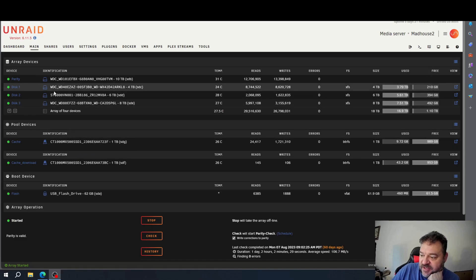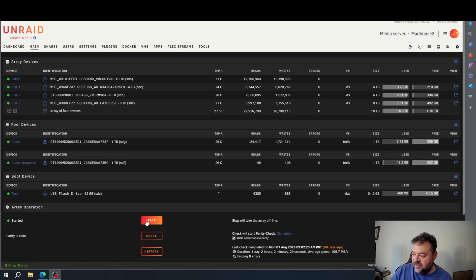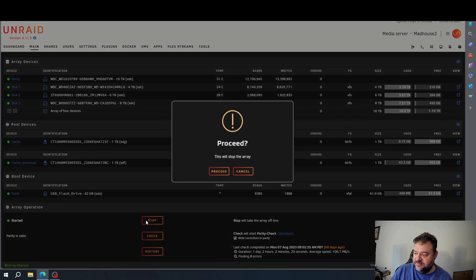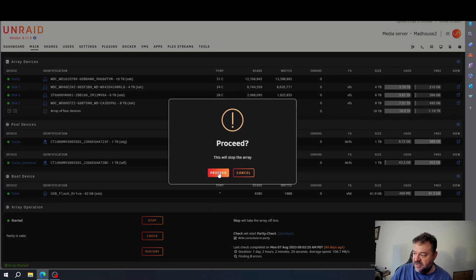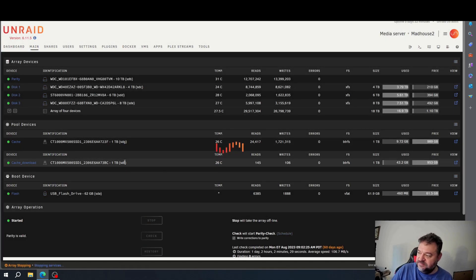I put the drive in. So what I need to do is come down here and hit stop — I'm going to stop the array.